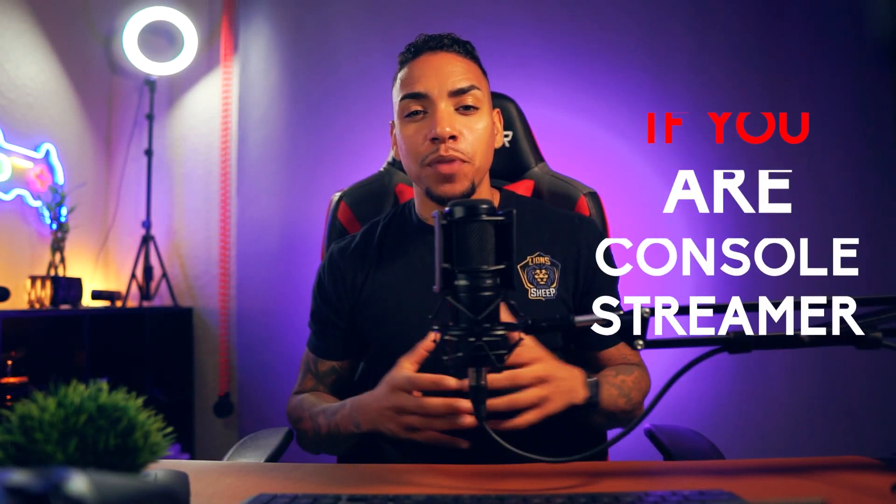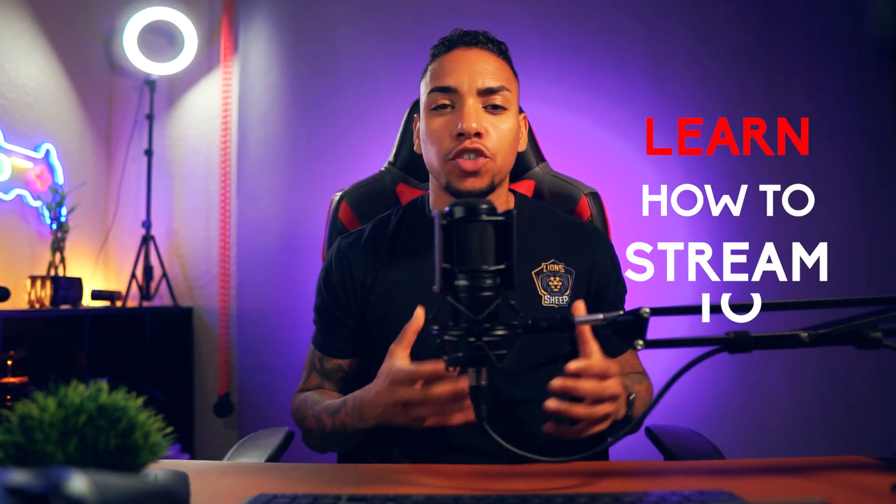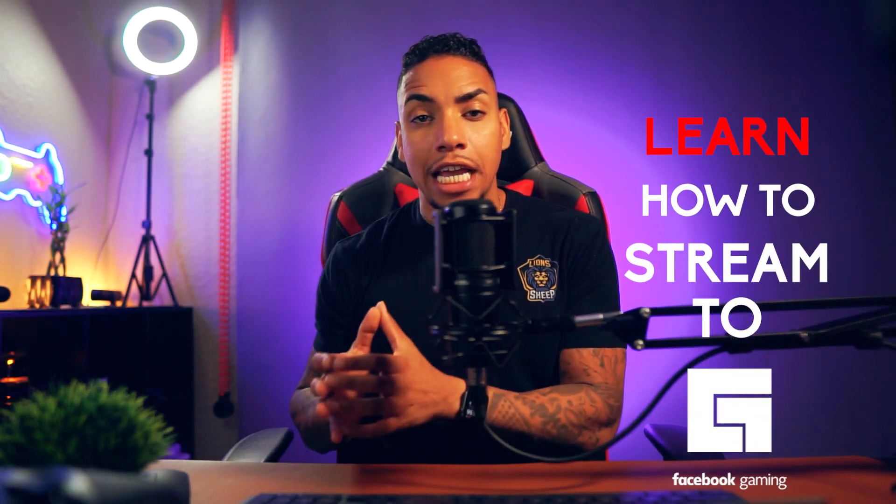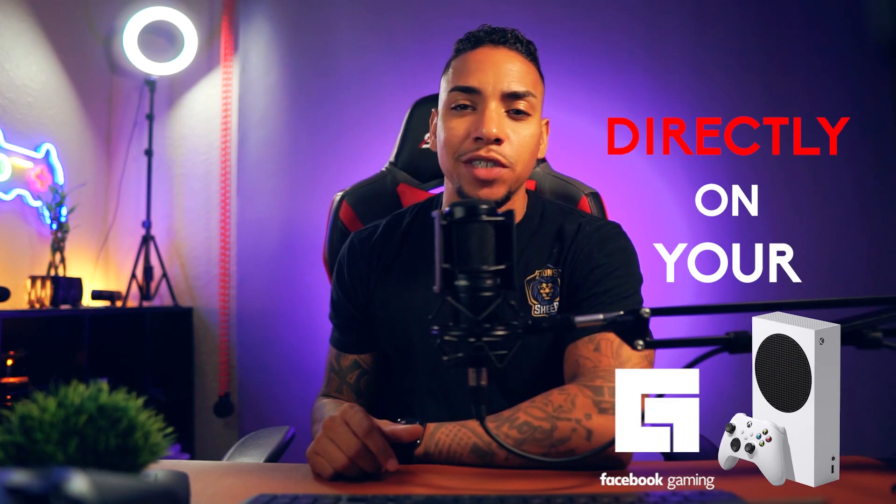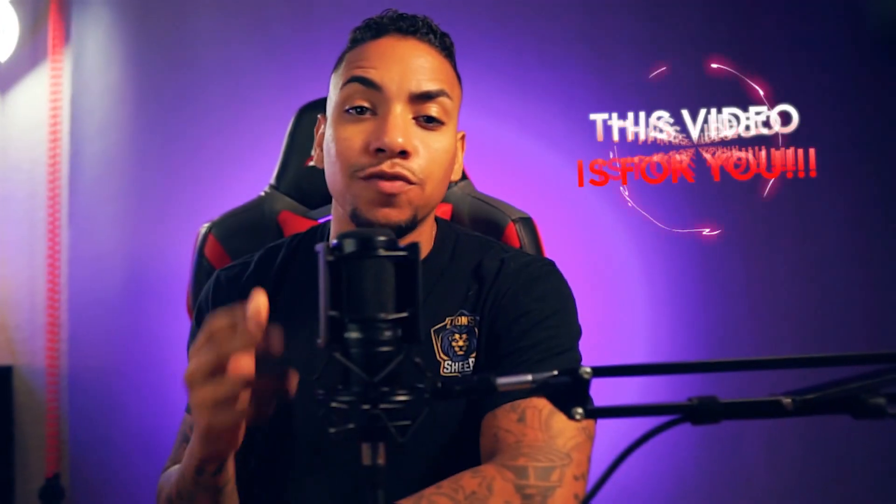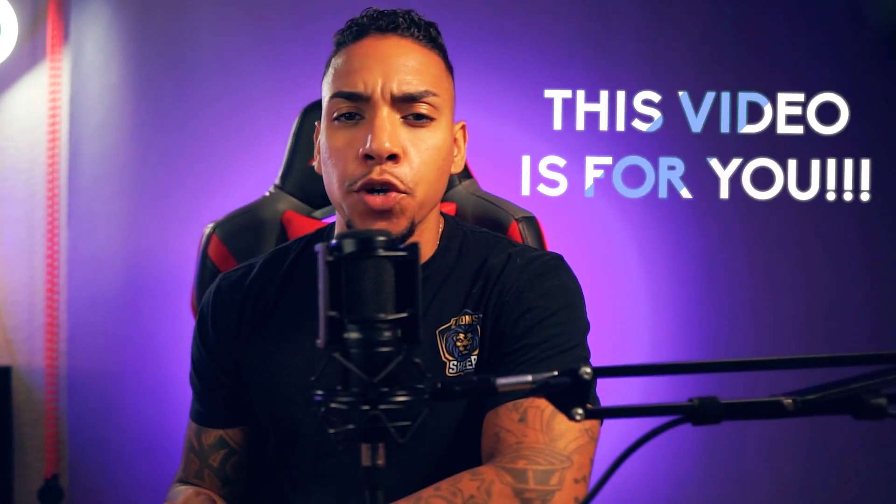If you're a console streamer and you want to learn how to stream to Facebook gaming directly on your Xbox series S, then this video is for you.